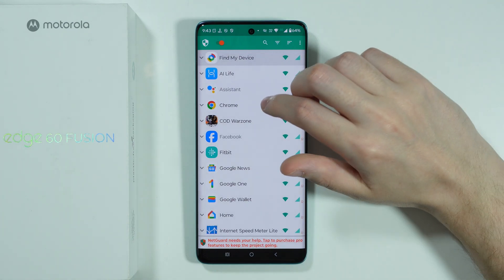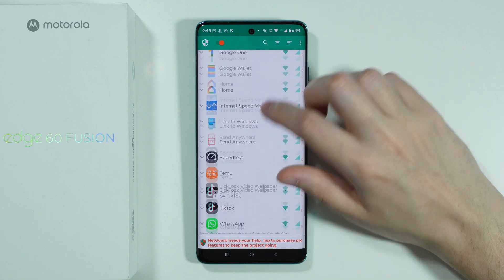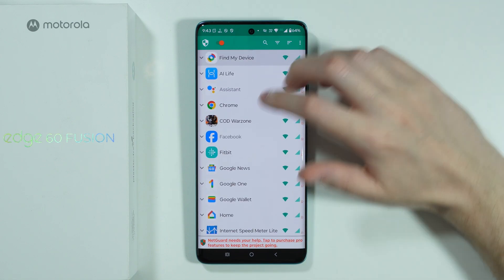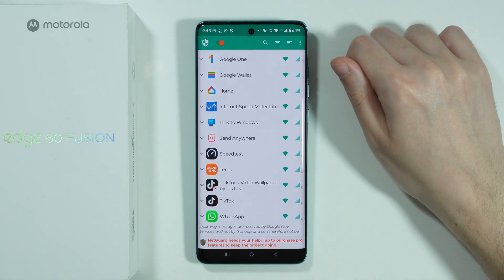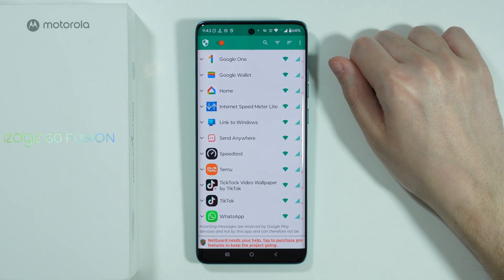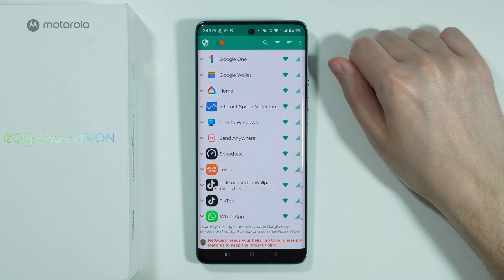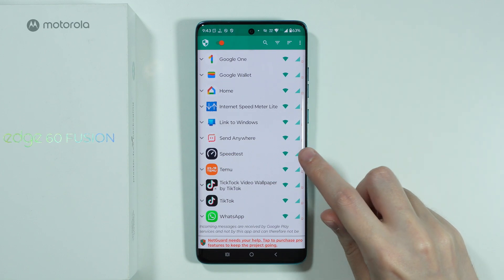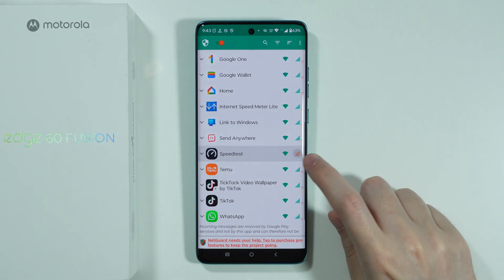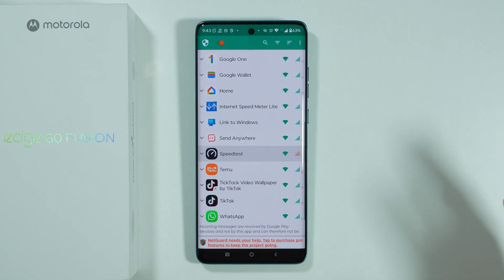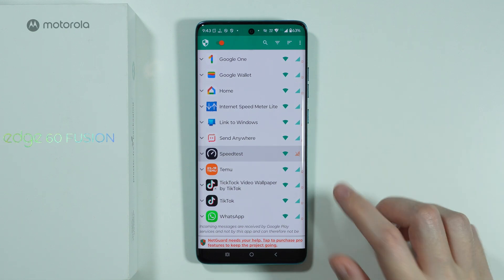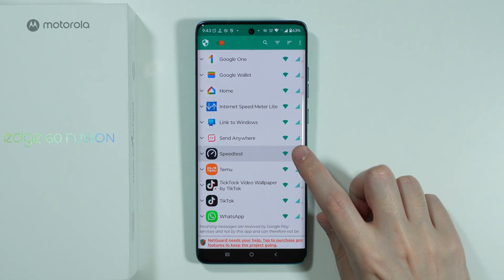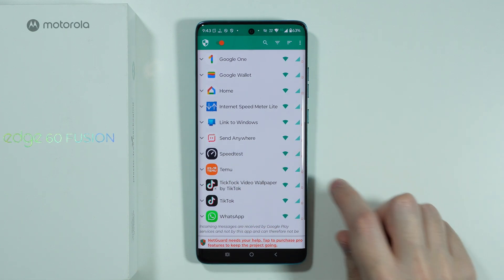And there we go. Now over here, we have the list of all apps that we have pretty much installed on our phone. If you want to restrict access to mobile data for a given app, then you can just simply tap on this icon over here — this triangle. And now this means that this specific app doesn't have access to mobile data. It can only use Wi-Fi.